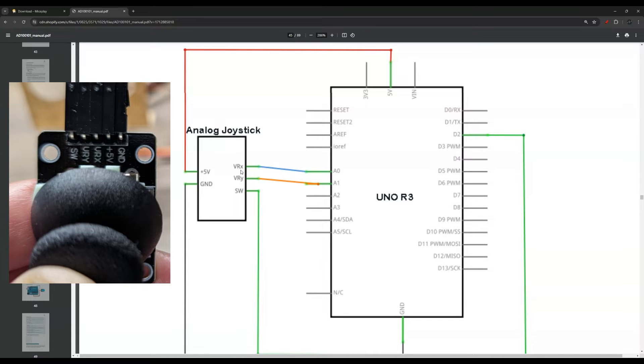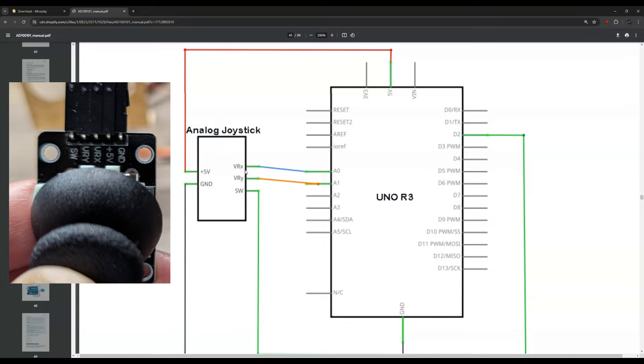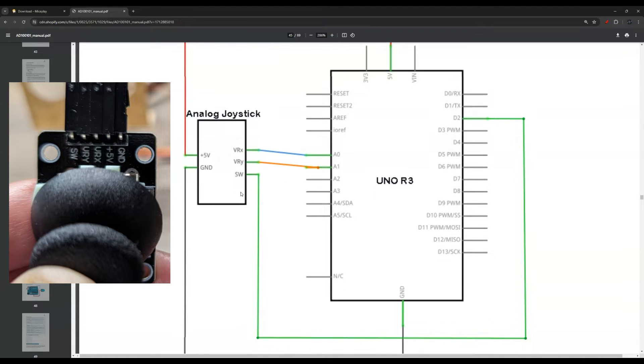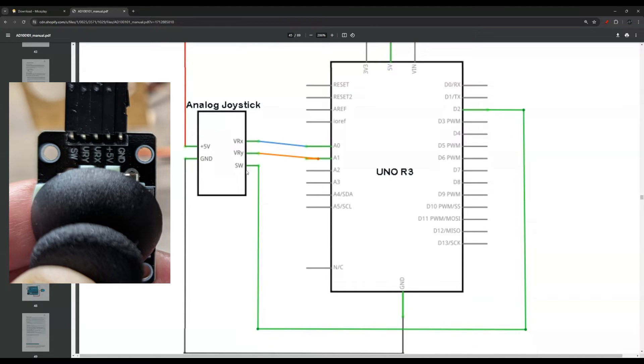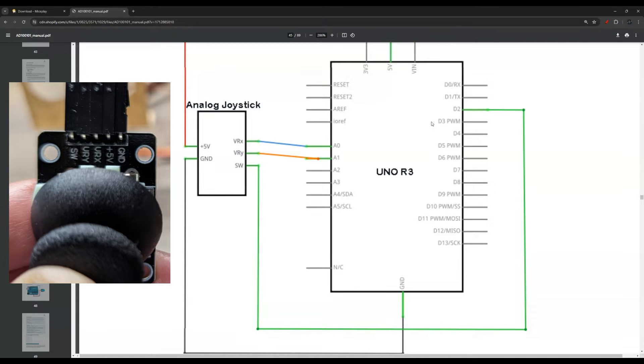These are very easy and straightforward. You have the VRX and the VRY. Those go to analog 0 and 1. So VRX goes to A0, VRY goes to A1. You have this other pin that's called SW. This one goes to digital pin 2.